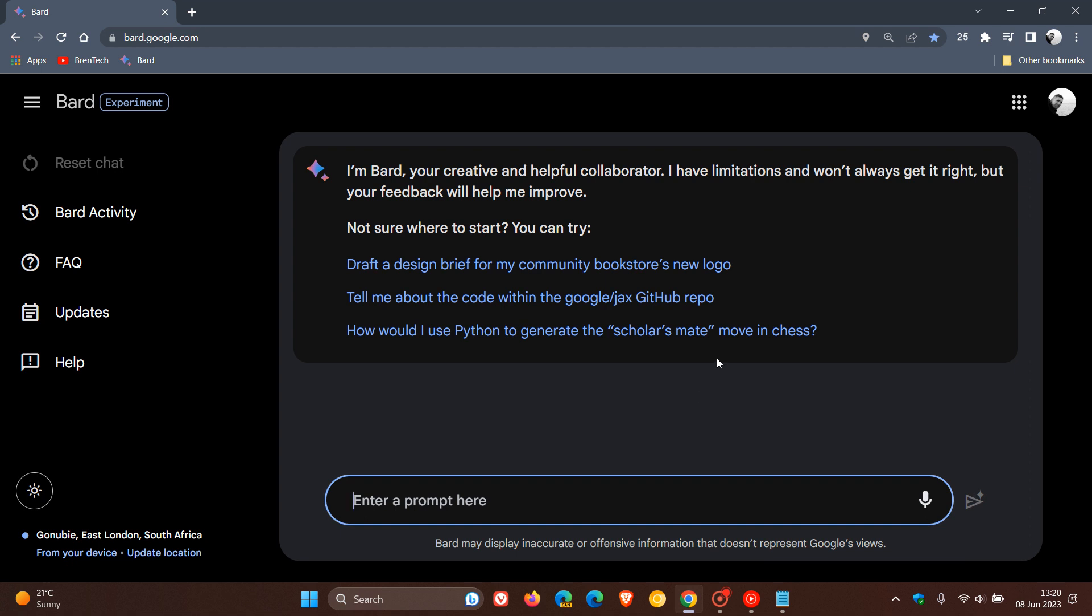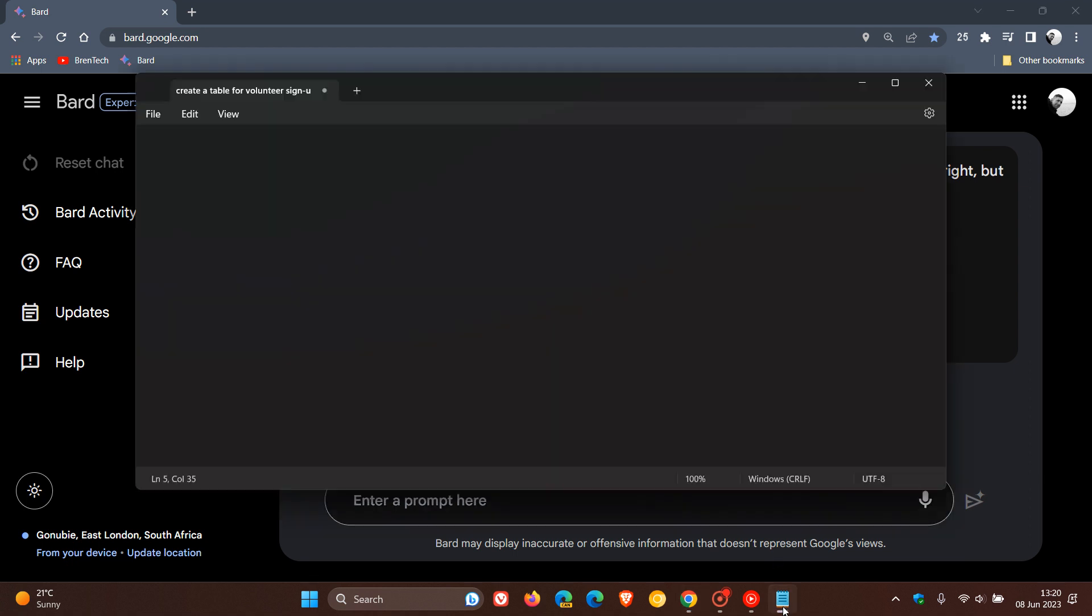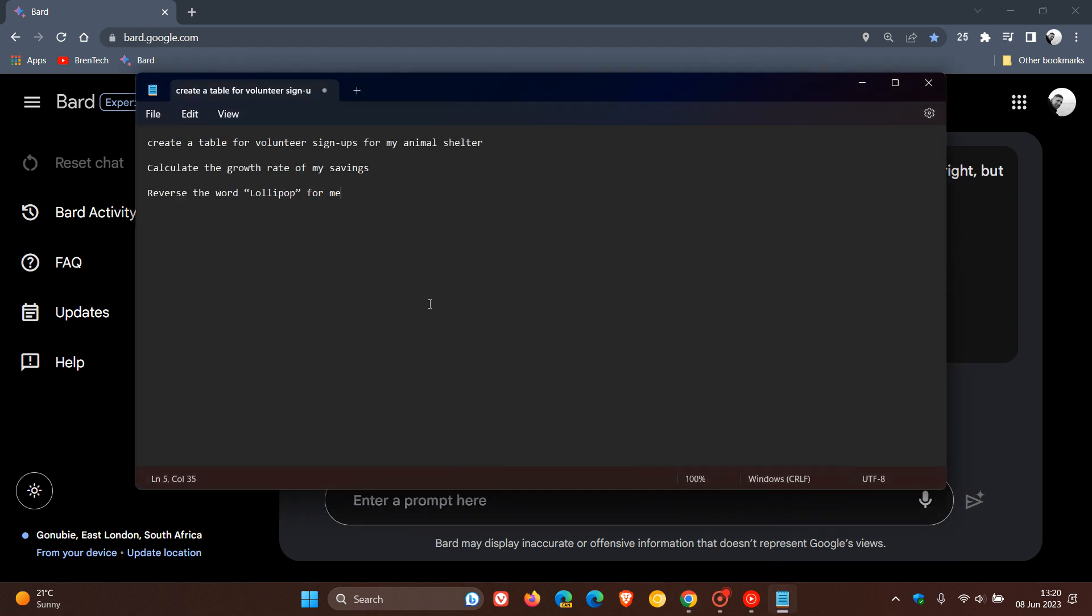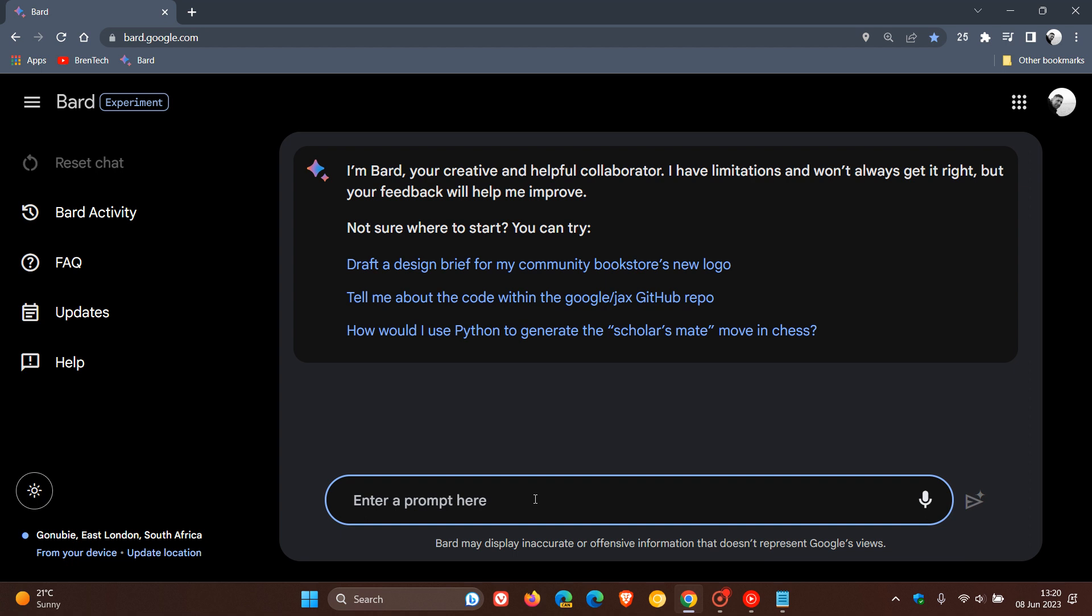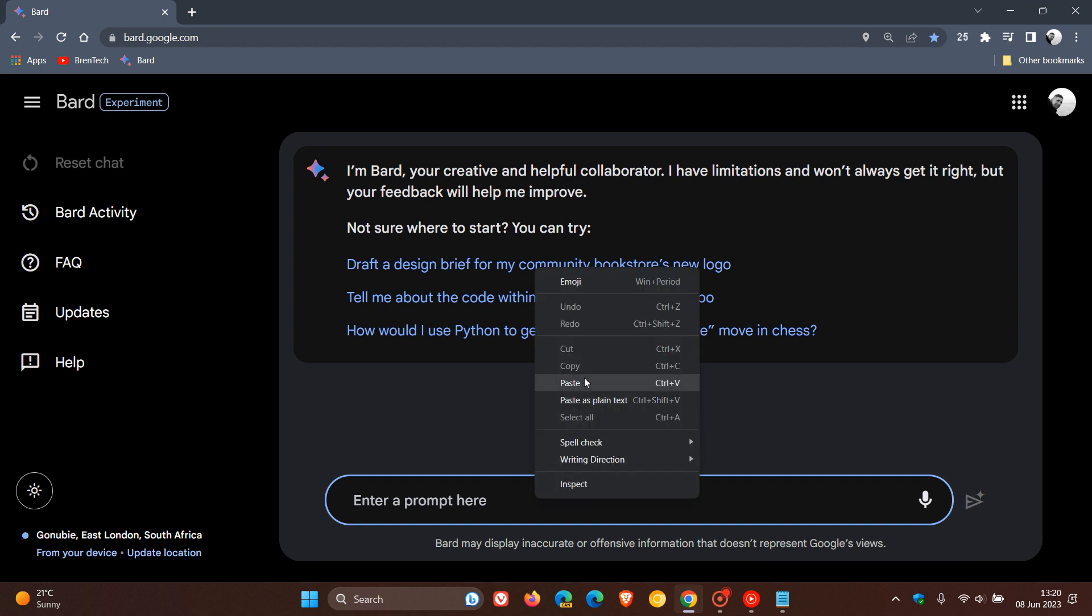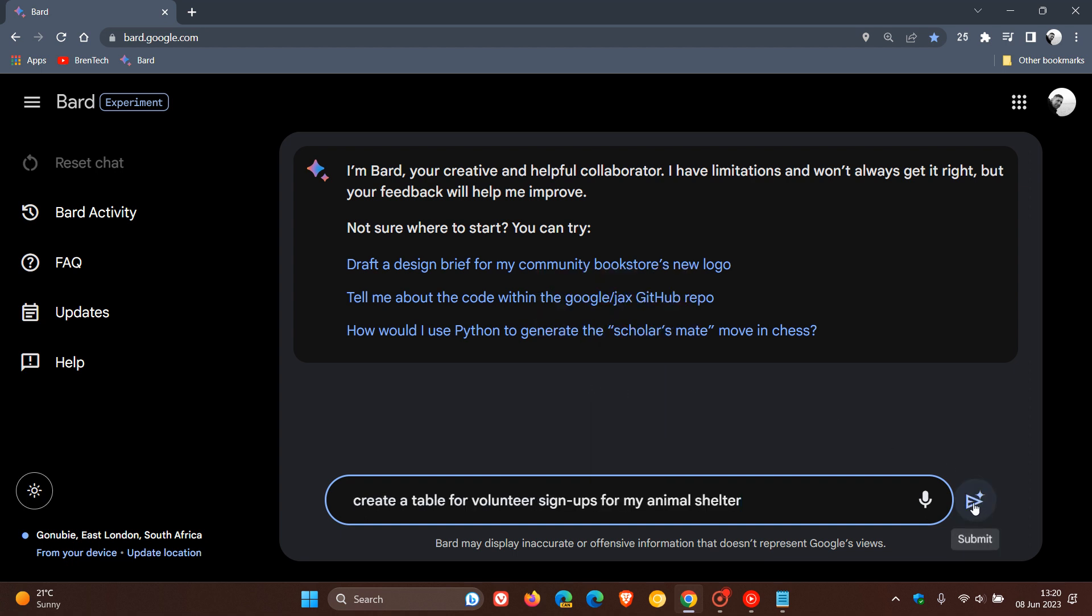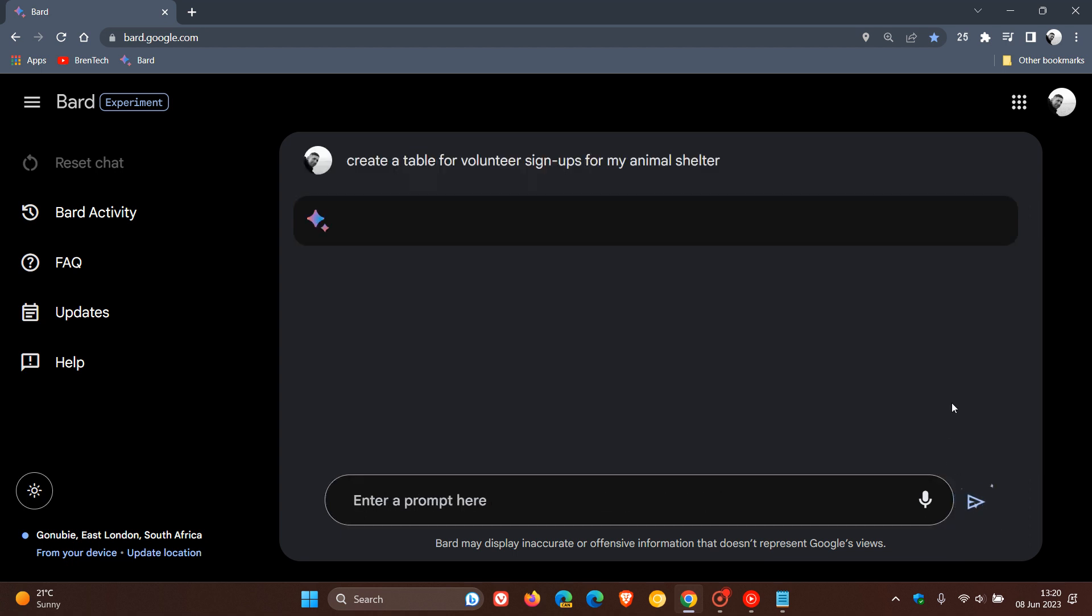Now, just to use one or two examples that Google used from that announcement on the 7th of June. The first is create a table for volunteer signups for my animal shelter. What this is going to do while that takes a second to generate.